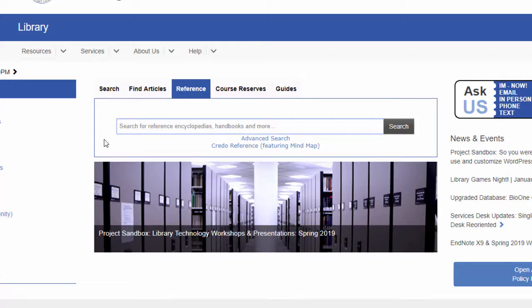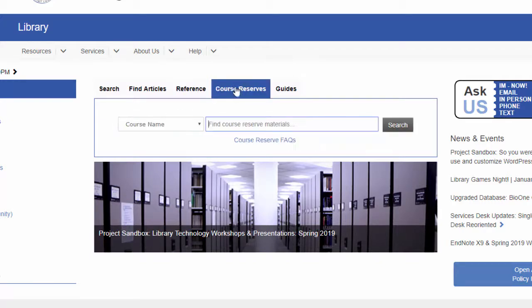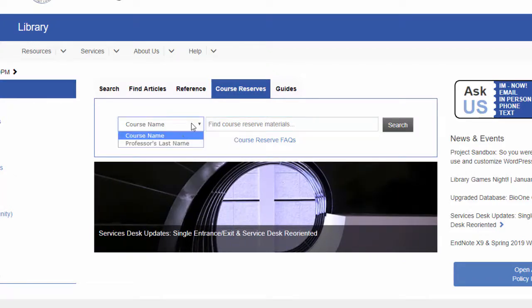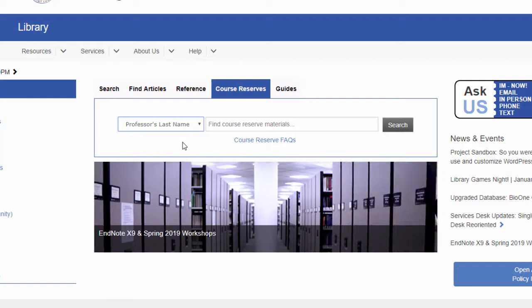From the Course Reserves tab, you can find lists of items that your professors have put on reserve in the library. Search by the course name or the professor's last name. When you find the item you'd like to check out, write down the call number and bring it to our general services desk. One of our staff will be happy to retrieve the item for you.